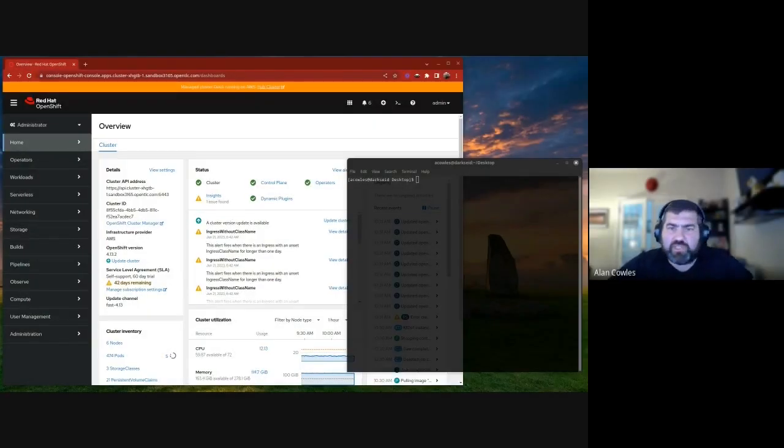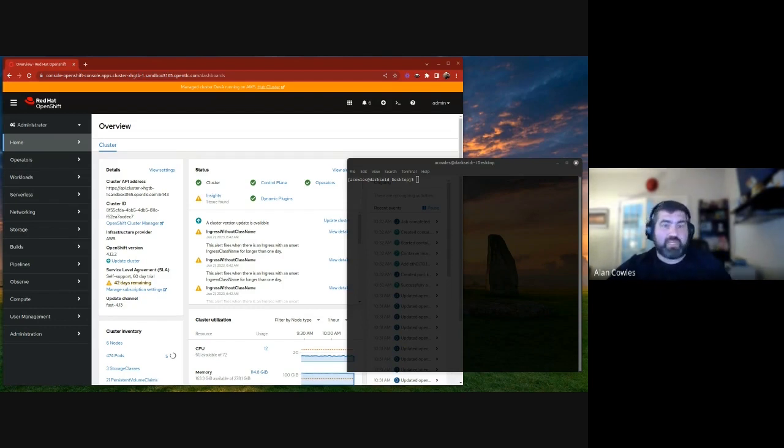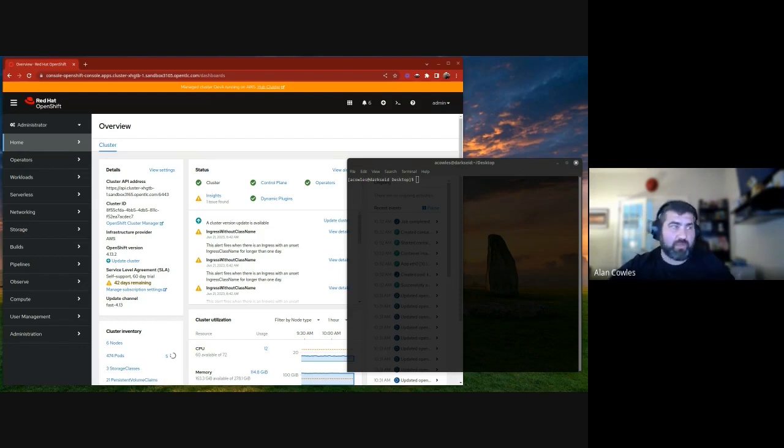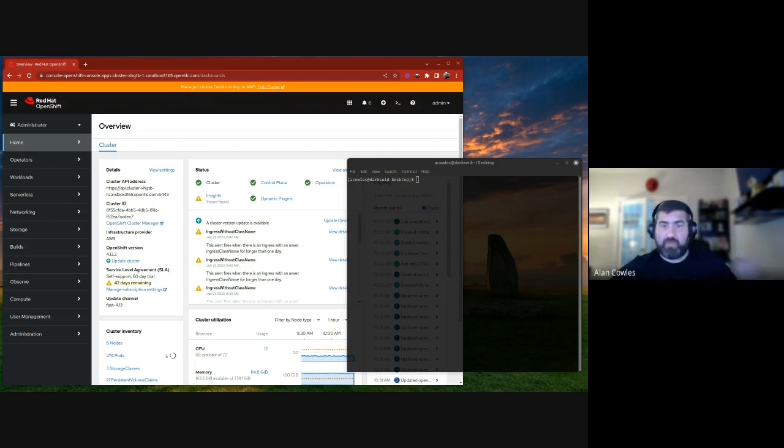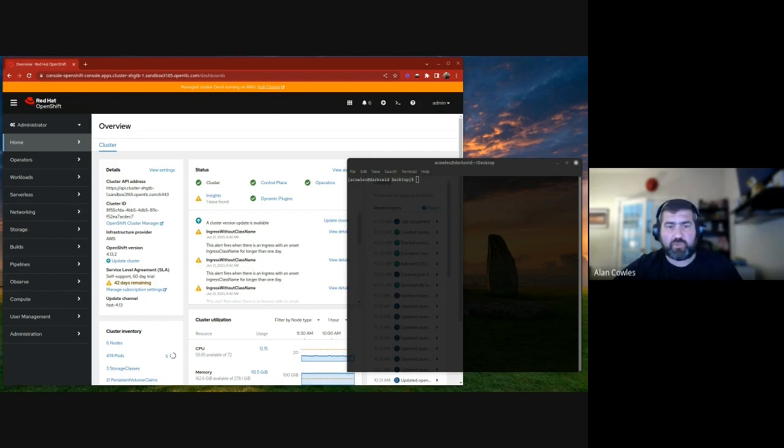Welcome to the live demonstration portion of our presentation. I'm Alan Cowes. For this demonstration, we're going to be using a couple of different OpenShift clusters. We've got two deployed in AWS alongside one that's a bare metal cluster in our lab in Raleigh. So throughout this demo, I'm going to be bouncing back and forth through a couple of windows. And with that brief intro, let's go ahead and get started here.